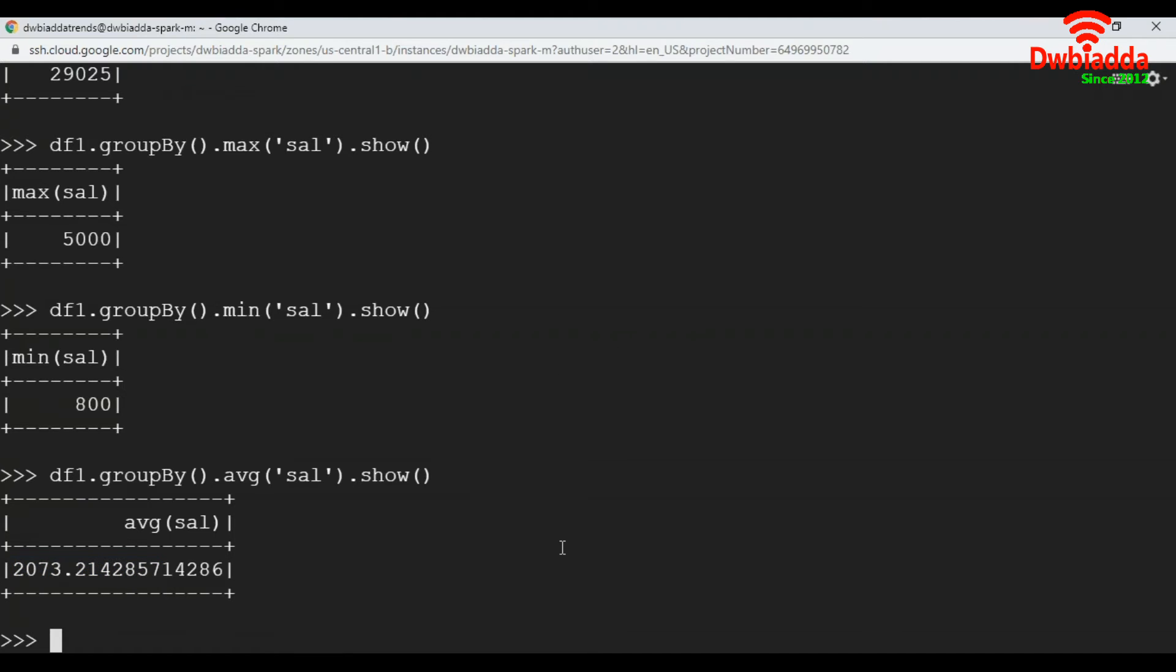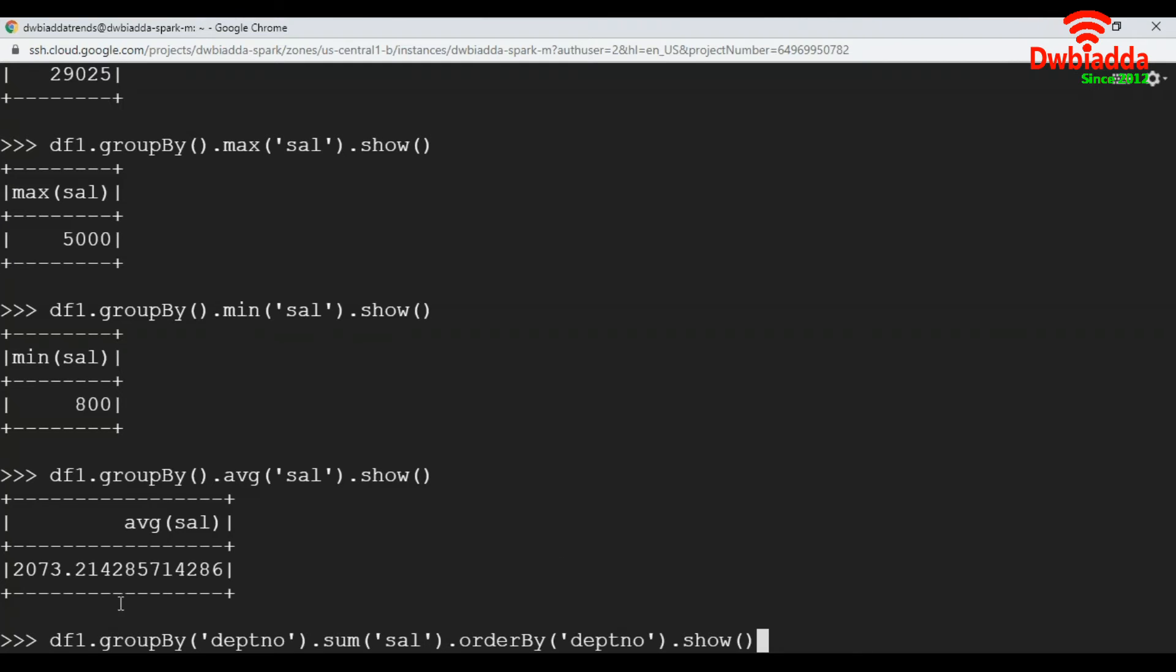Now let's have one more scenario. How are we going to get the cumulative salary department wise? To get the cumulative salary department wise, in the group by, we pass department number and sum of salary.